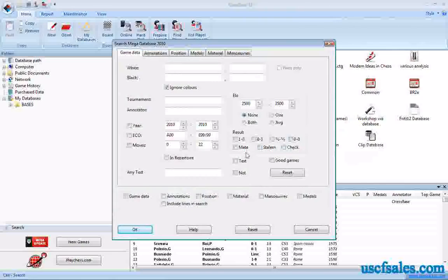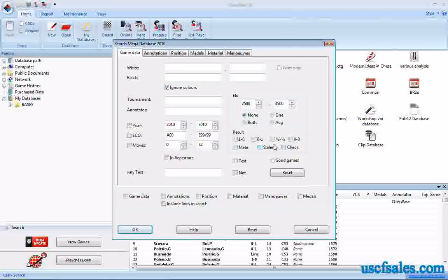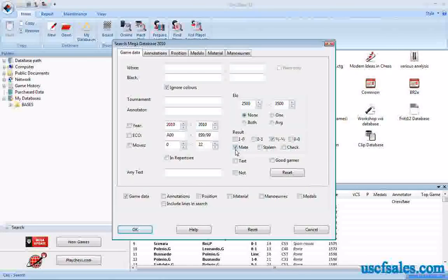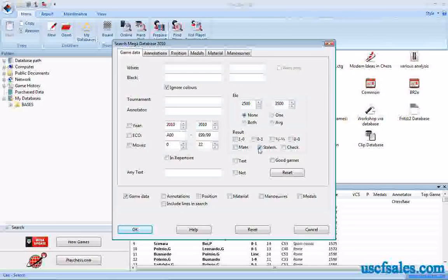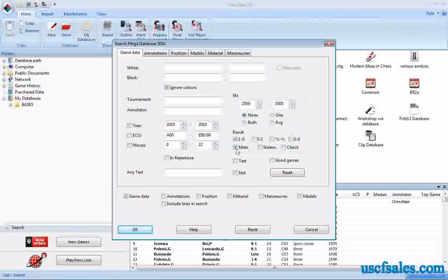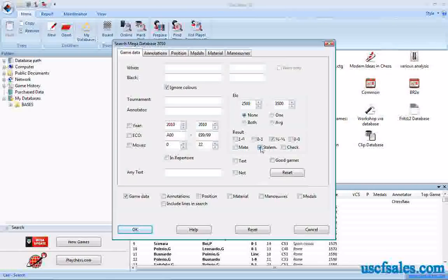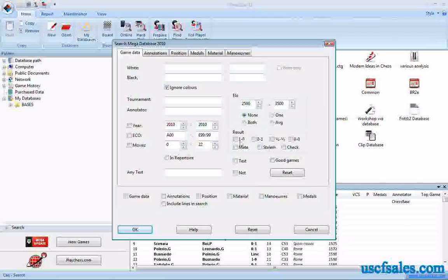You also have boxes for Mate, Stalemate, and Check. It would be pointless to click Draw and Mate together — that would pull up no games. Be smart about combining them: if you want white wins by mate, check both White Wins and Mate; if you want draws by stalemate, check Draw and Stalemate. You can combine them in different ways, but do it intelligently.